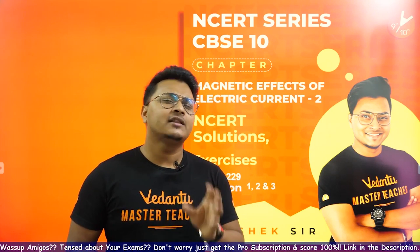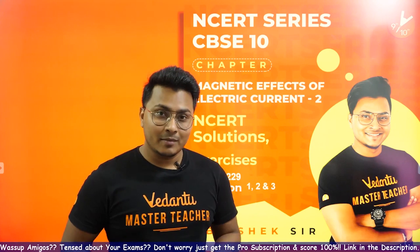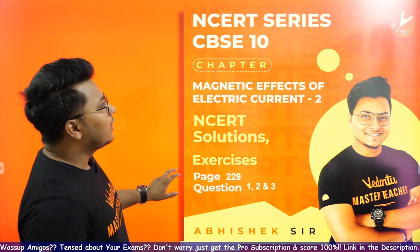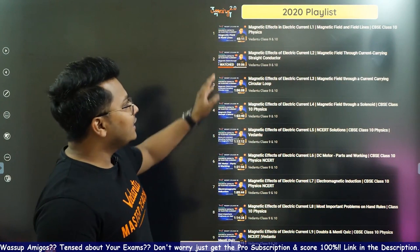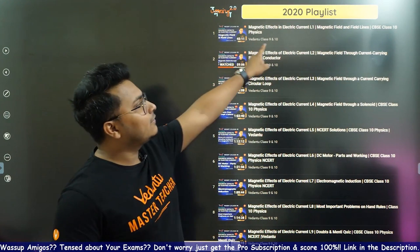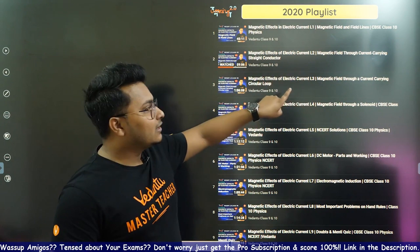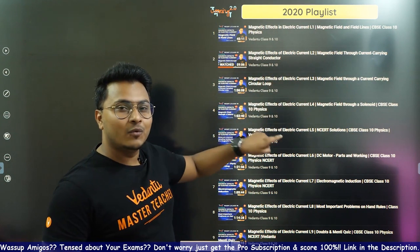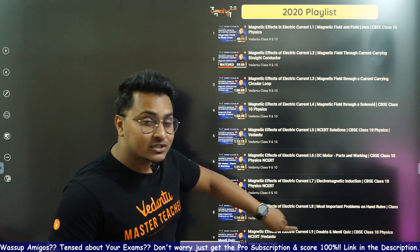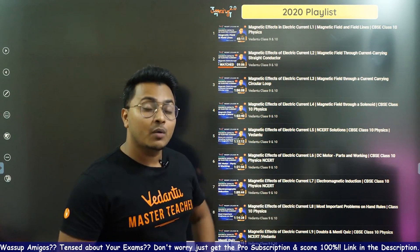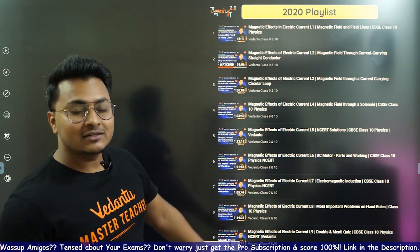If you have questions on magnetic effects, we've covered topics like magnetic field lines through a straight current-carrying conductor, circular loop, solenoid, force on a current-carrying conductor, DC motor, and electromagnetic induction — each with separate sessions. Definitely check out all these videos as part of the series 2020 playlist on our homepage.